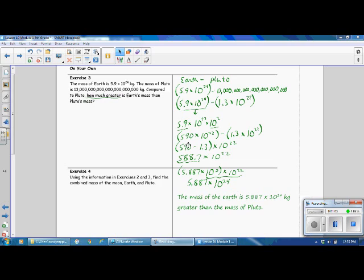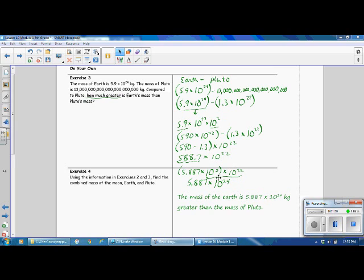Using the distributive property, we can rewrite this as 590 minus 1.3, times 10 to the power of 22. When we do the subtraction, we get 588.7 times 10 to the 22nd. We want to answer that in scientific notation, so we put the decimal after the leading digit: that gives us 5.887 times 10 to the 2nd power, because we moved our decimal two places. Then multiply that times 10 to the 22nd power using the product of powers rule — add your exponents — and we get 5.887 times 10 to the 24th. So the mass of the Earth is 5.887 times 10 to the 24th kilograms greater than the mass of Pluto.